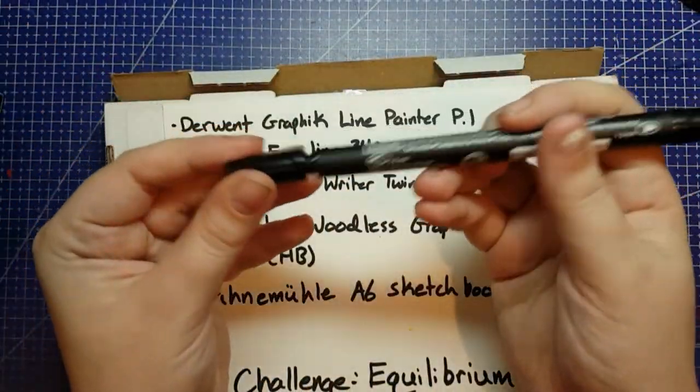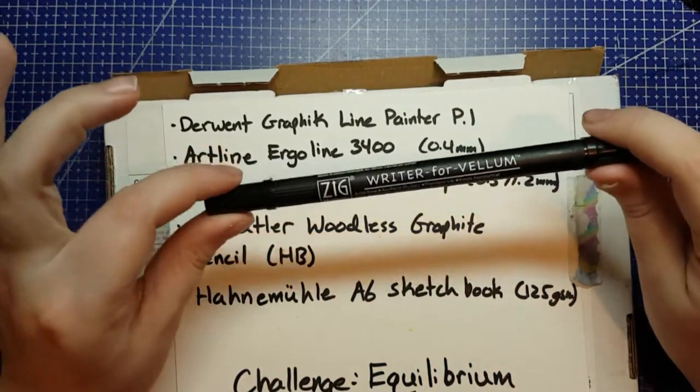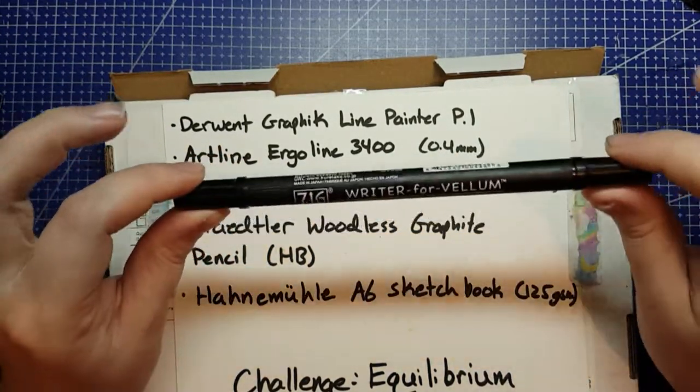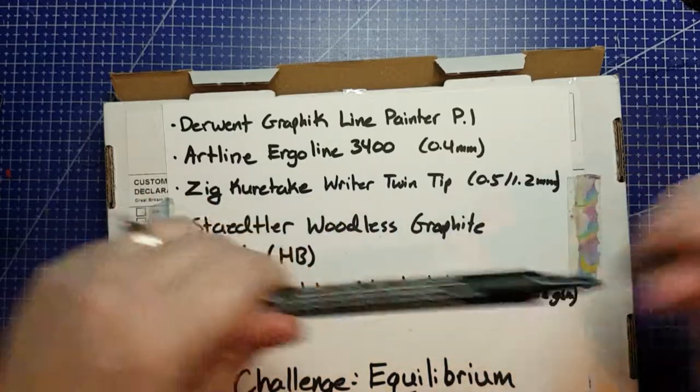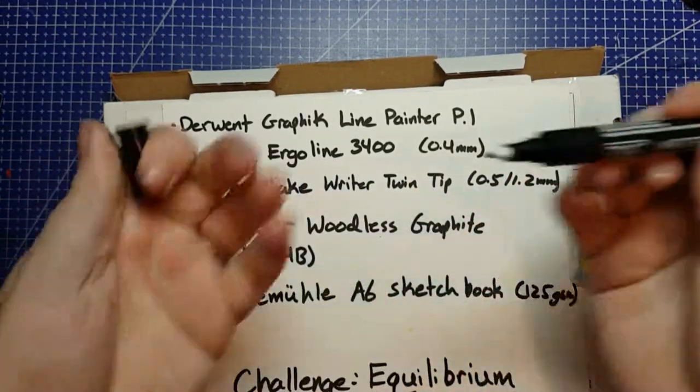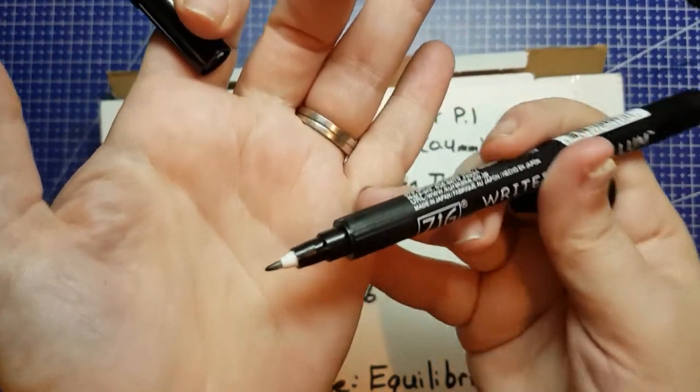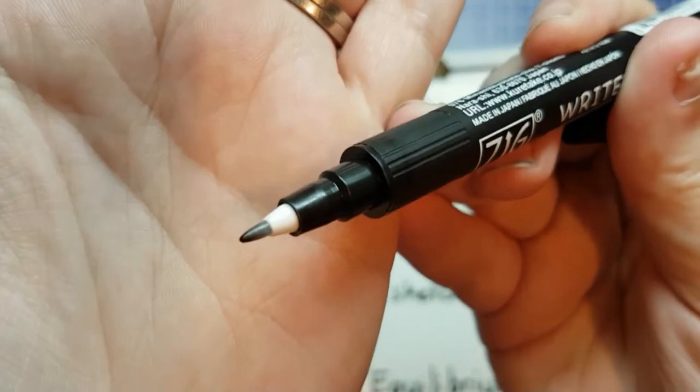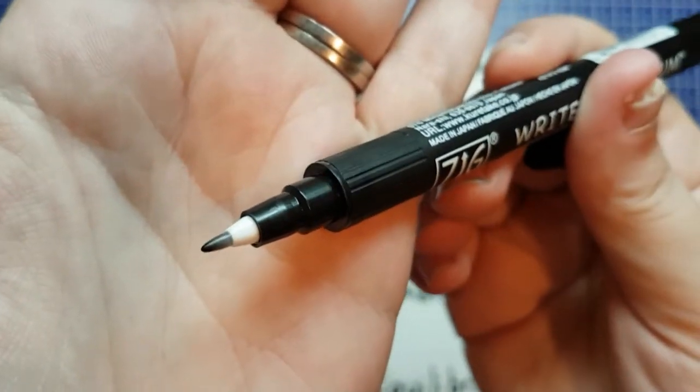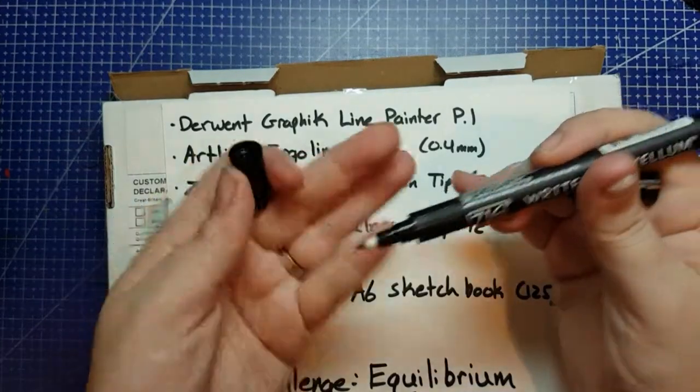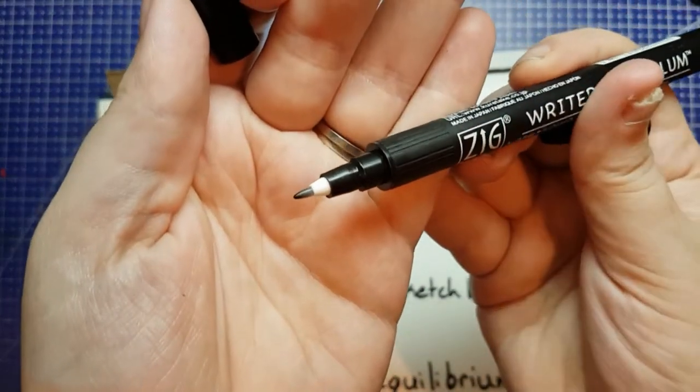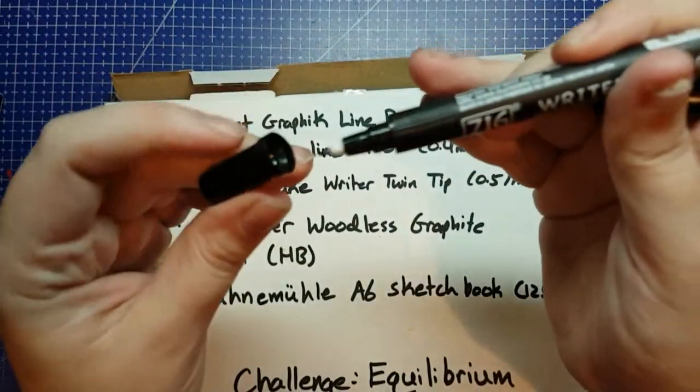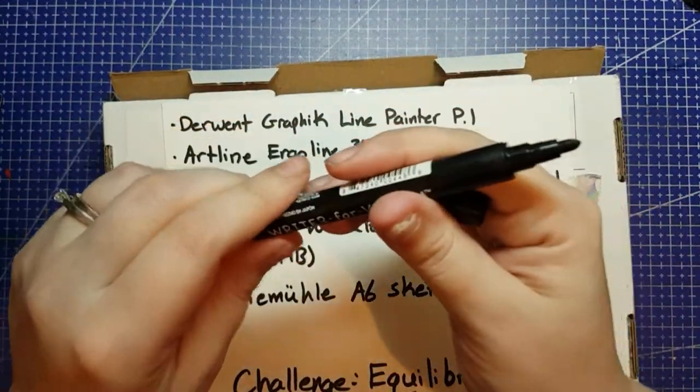If you didn't have that, then you could just get two different markers or fineliners to replicate that. Basically, for your .5 tip, you want something that's going to do a .5. This is that plastic nib, not the metal fineliner nib.